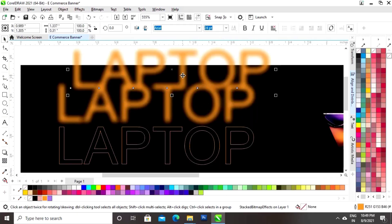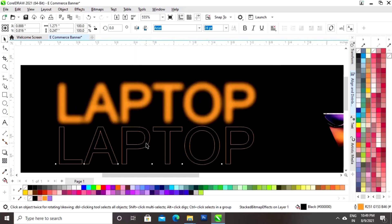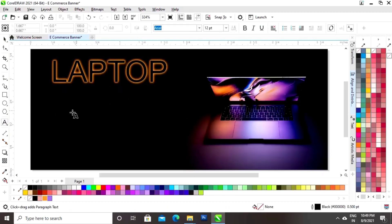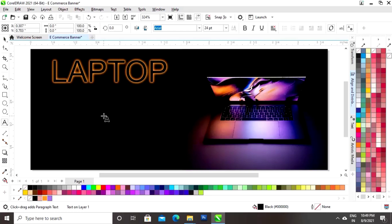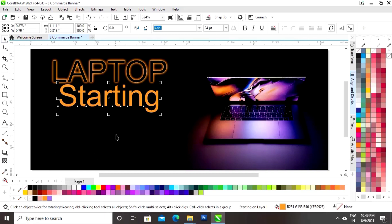Now we will make one more copy of this text by drag and right-click and we will place them together. Now we will select this text and we will place it on the blur. Now again we will select the text tool and we will write the text.